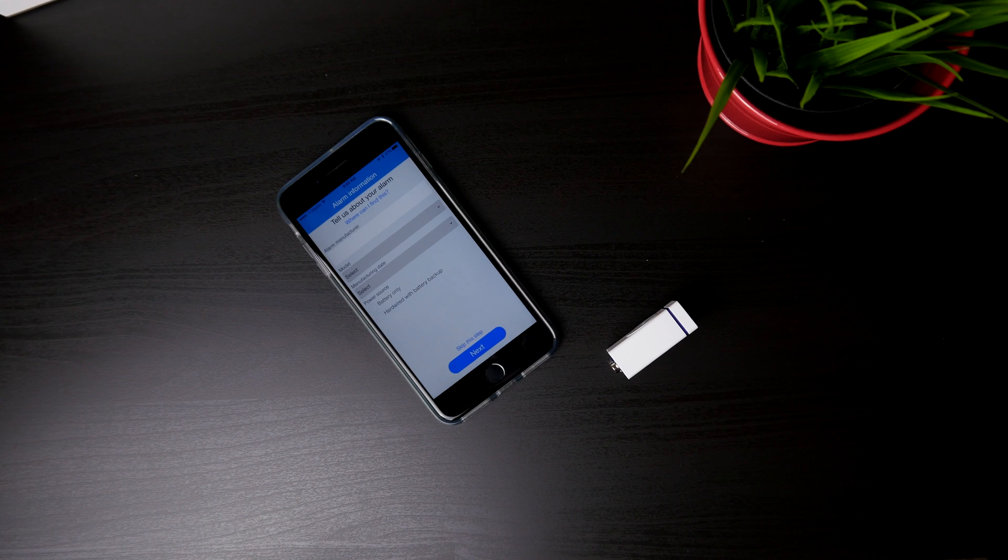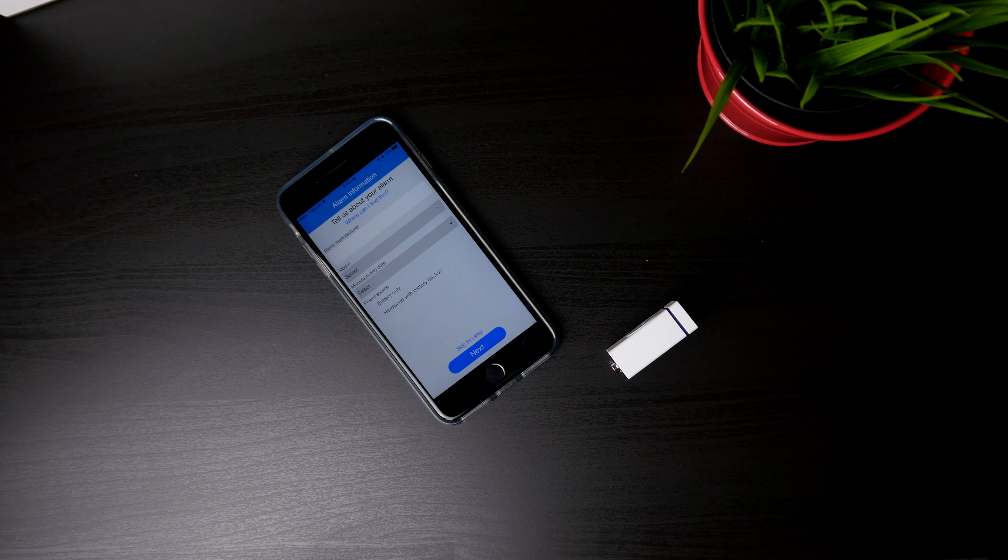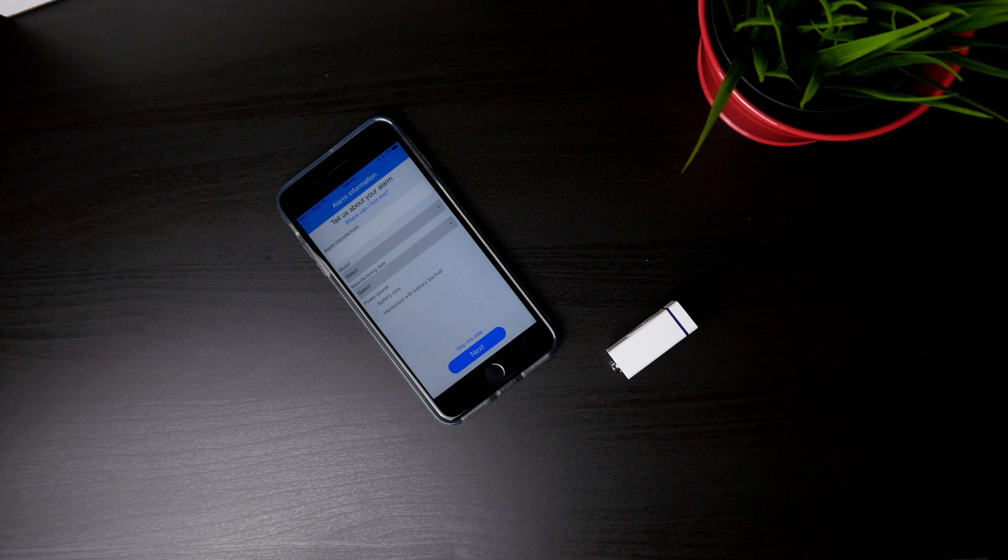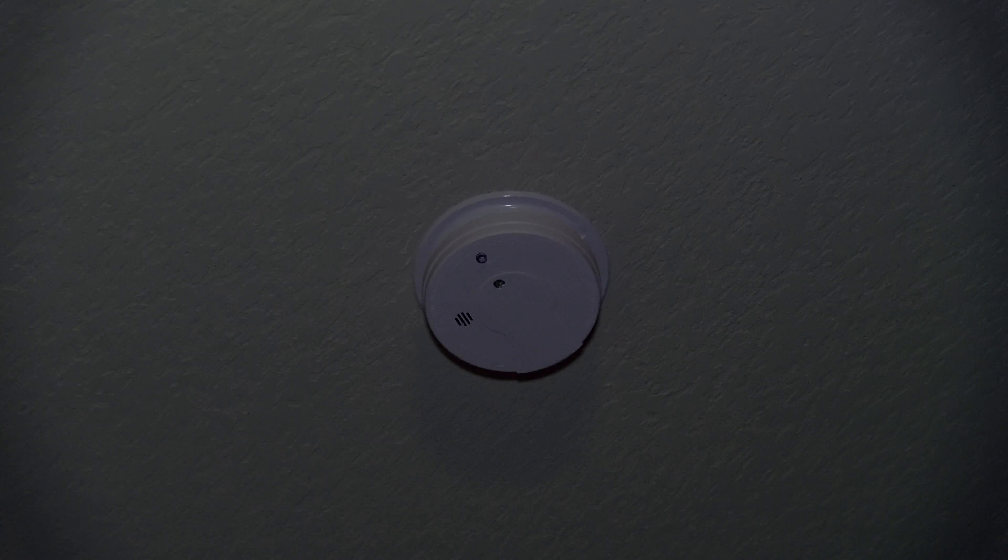After that, you can pick your smoke detector make and model, install it, test it, see if it works, and you are pretty much good to go.